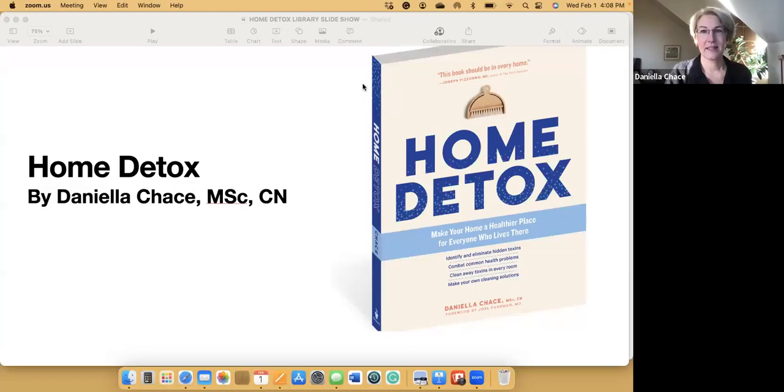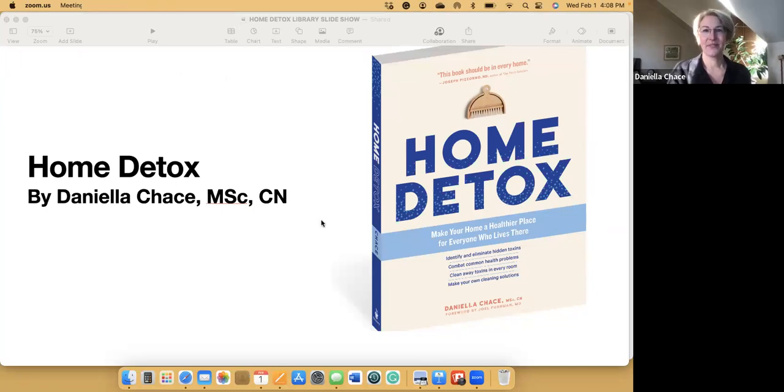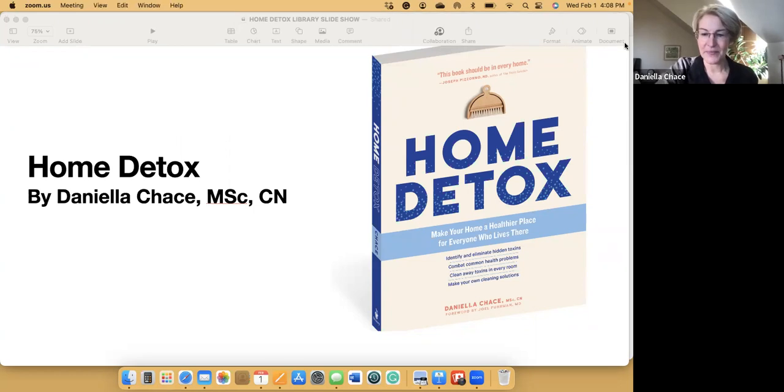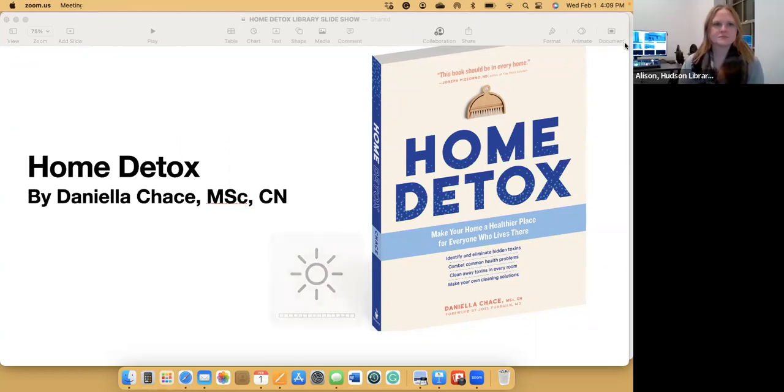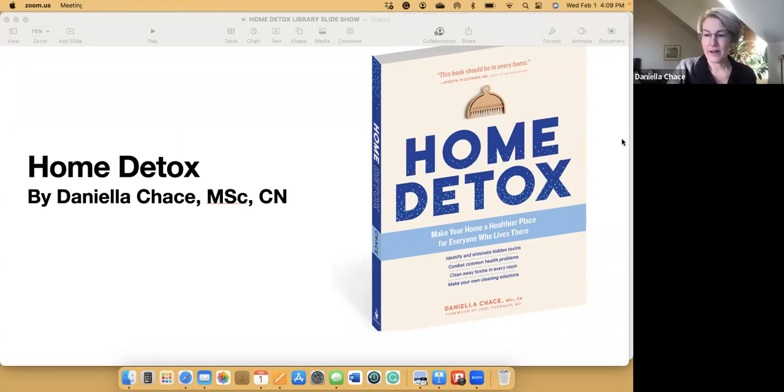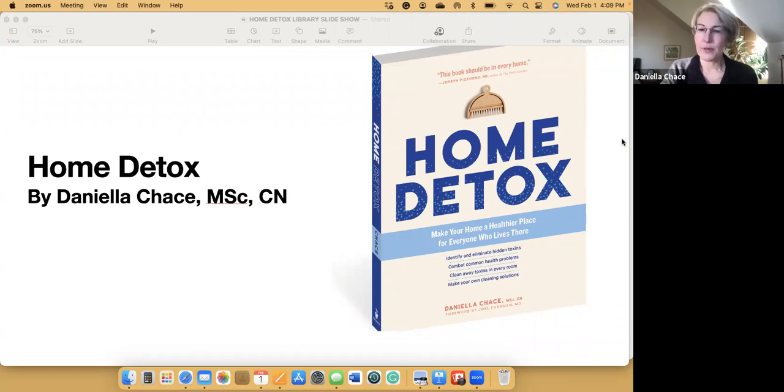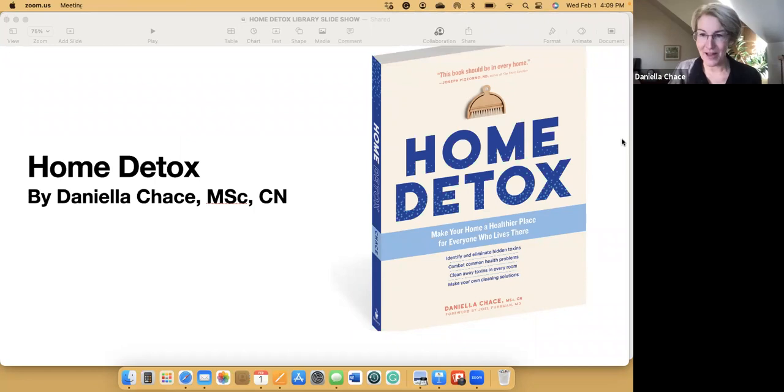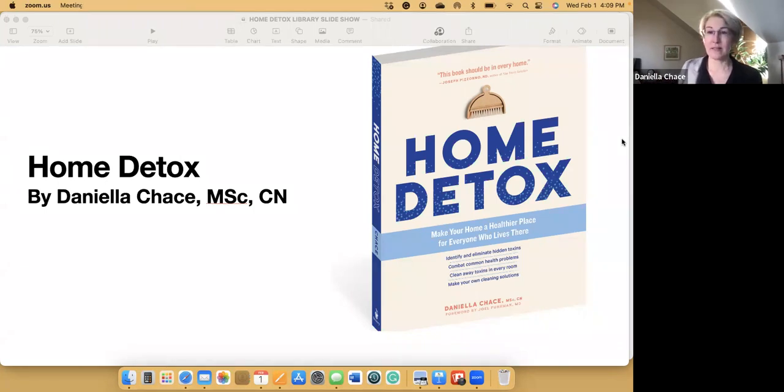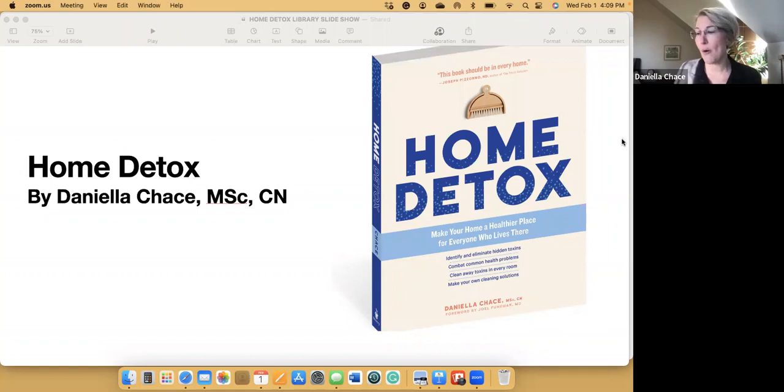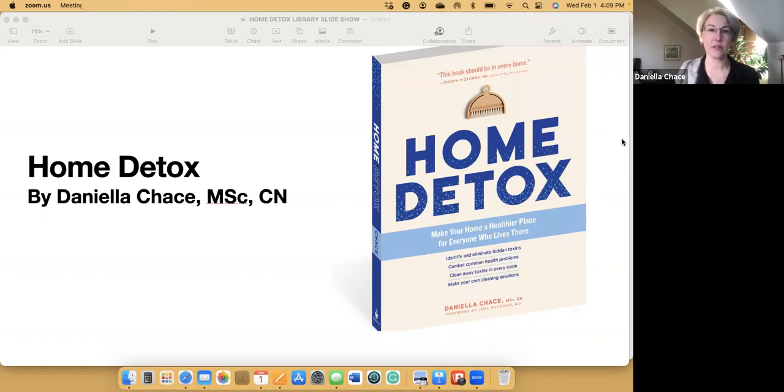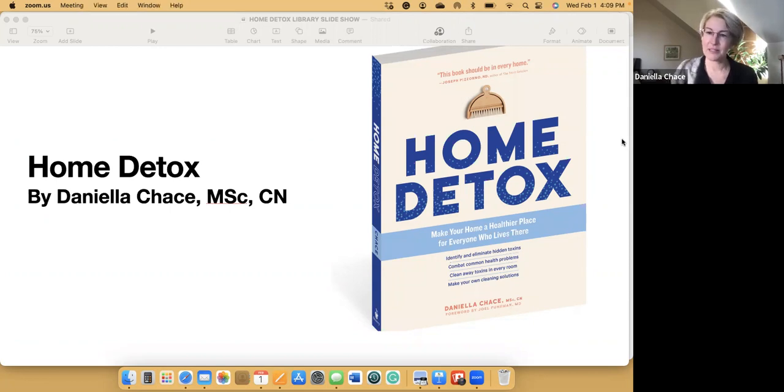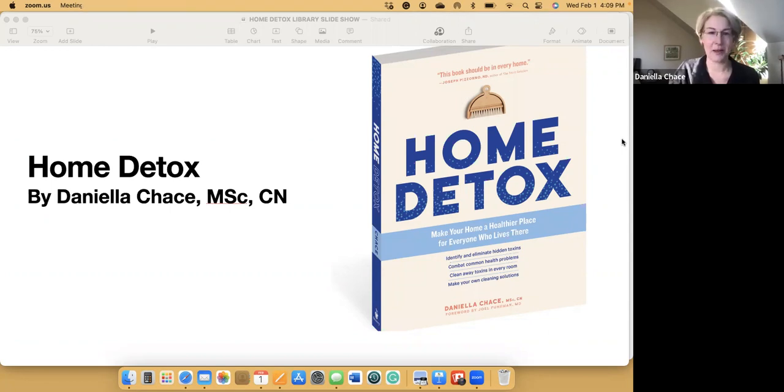So let me show you the slideshow. When I first wrote the book, it was really called A Room-by-Room Guide to Identifying Toxins in Your Home. But in every chapter, I talk about babies and how they have a disproportionate exposure to toxins in the home and how our pets have exposure. My editor changed the subtitle to Make Your Home a Healthier Place for Everyone Who Lives There, which I just love because that's what it's really all about.